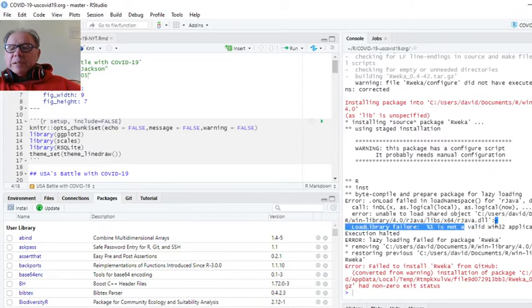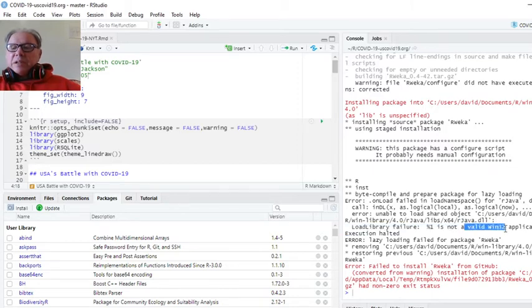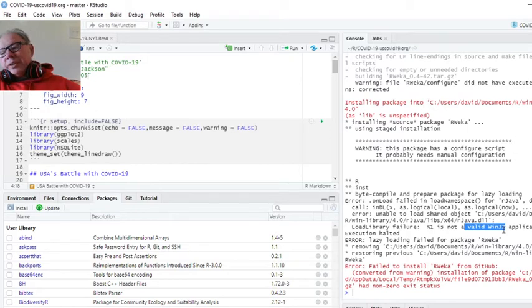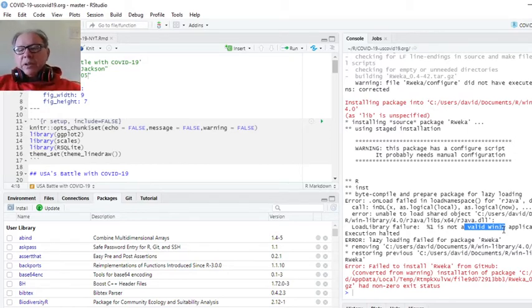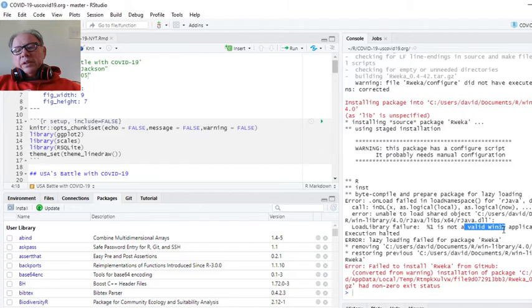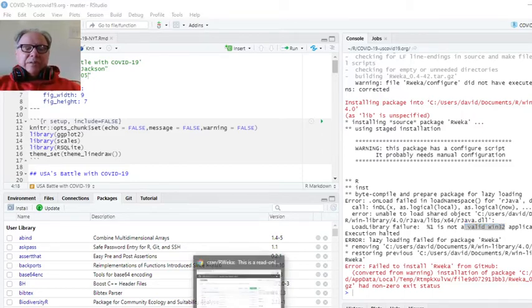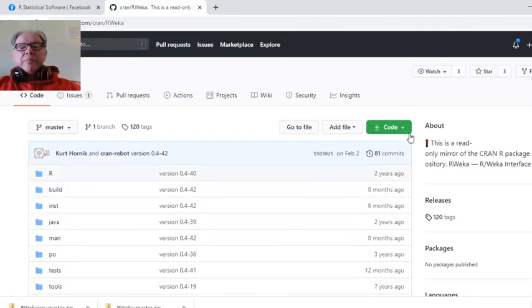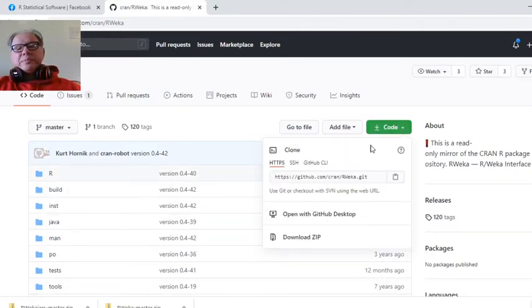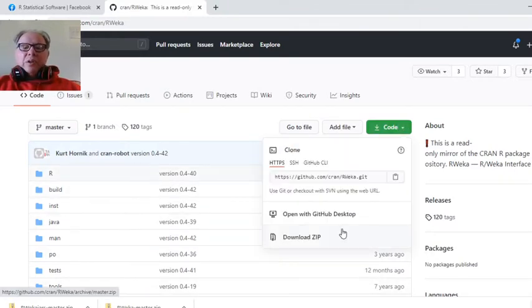Once again, the problem is it's looking for 32-bit Java, and that's not your problem. So, therefore, let's say that install from source by using the install GitHub function. The other thing you can do is you can download this as a file.